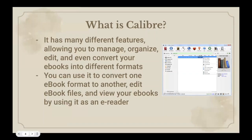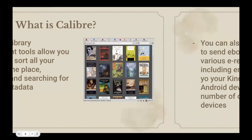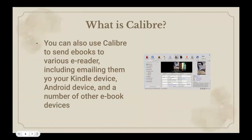You can use it to convert an eBook from one format to another, edit your eBook files, and also view your eBooks by using it as an eReader. As a virtual library management tool, you will be able to store and sort all of your eBooks in one place using Calibre, allowing you to organize and search for them by metadata. You can also use the platform to send eBooks to various eReaders, including emailing them to your Kindle device, Android device, and even a number of other eBook devices, making it easy to access them.